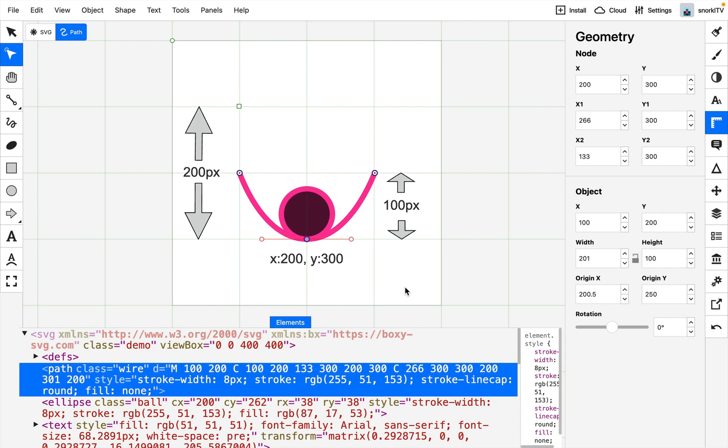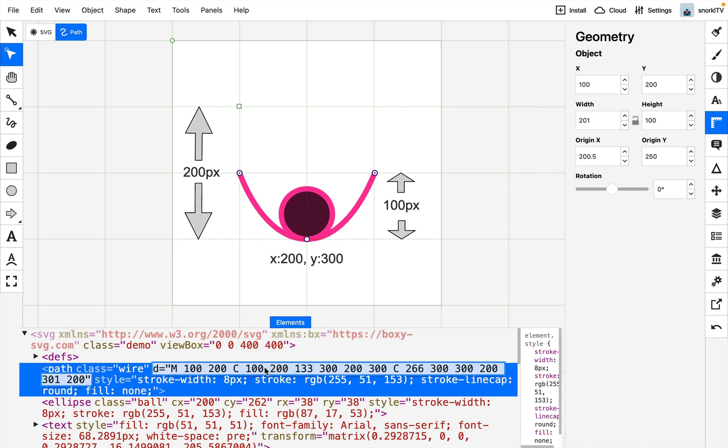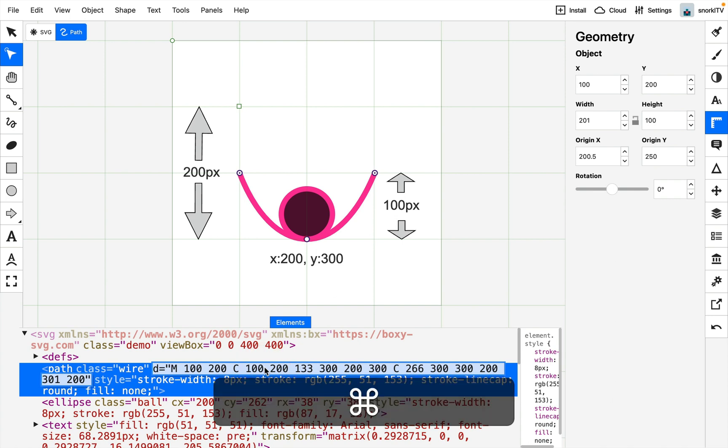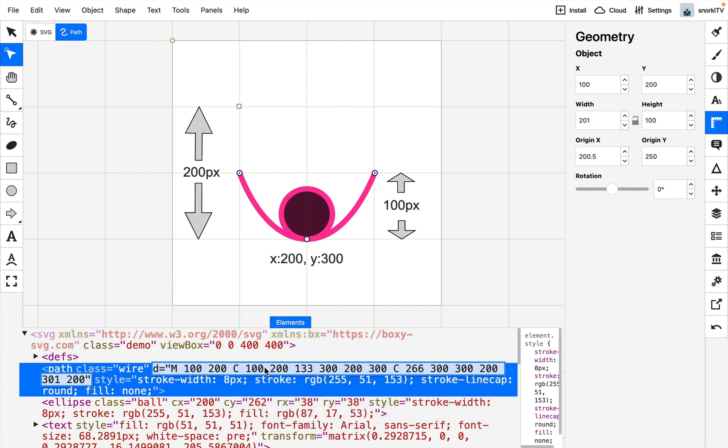Pretty much all I need from here is the path attribute of the wire in this position. So I've selected it here and I'm just going to command C to copy it to my clipboard and we'll hold on to it for just a moment.